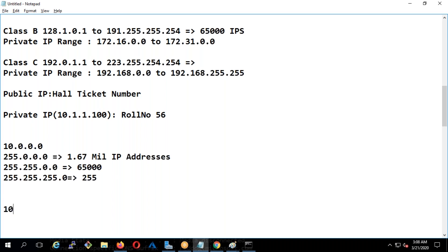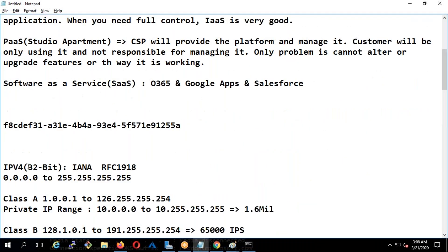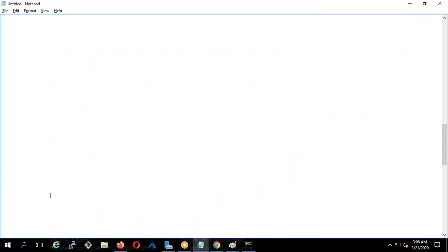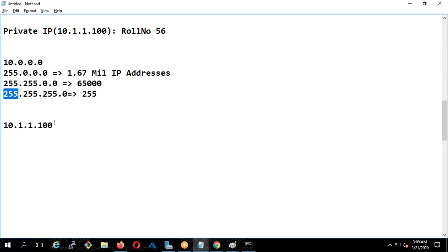Every IP address — for example 10.1.1.100 — each section is called an octet, which means you have eight bits in each section. Combining all four octets you get a 32-bit IP address, which is what I told you — IPv4 is 32-bit. How do I get 32-bit? Because each octet is eight bits. Who decided the maximum is 255? Why can't it be 300? That is because of binary.